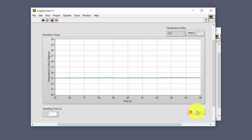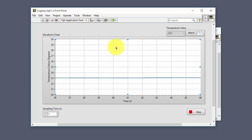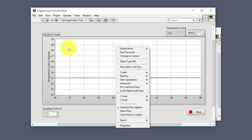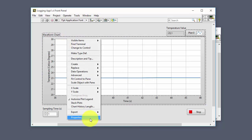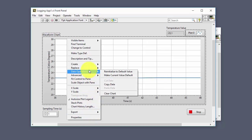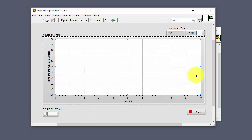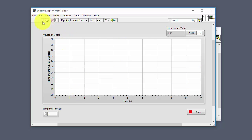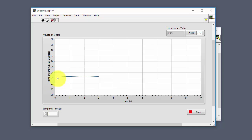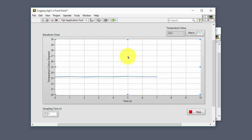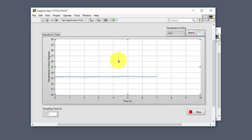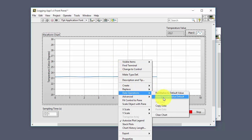We can do this manually by right-clicking the chart, going to Data Operations, and selecting Clear Chart — all the values will be removed. Then when we start the program, the plot starts from zero. But it is a bit tedious to do this manually every time we start the program.